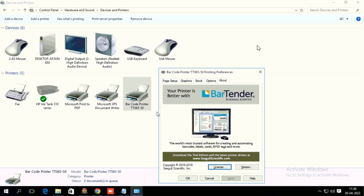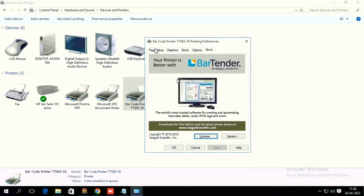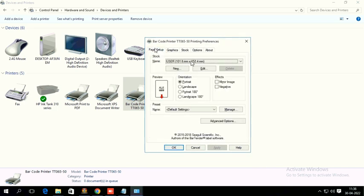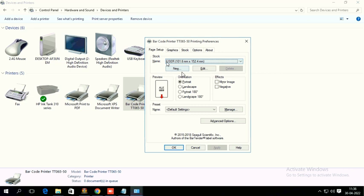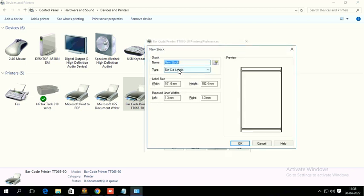Go to Printing Preferences, go to Page Setup. Here you can see New, Edit, two options. And Stock, here only you need to create a new design. So I am going to click New here.